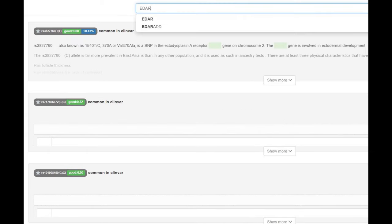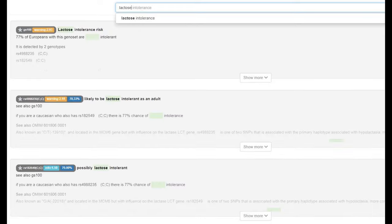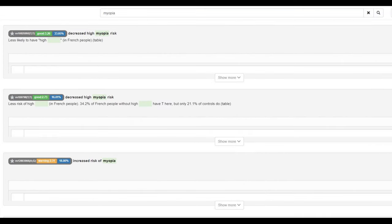He does not have derived EDAR, so no East Asian facial traits, no shovel-shaped incisors, no picantric folds. There's other implications too, like straight hair. Does not have the European lactose persistence mutation, so lactose intolerant. And does have the mutation that protects against myopia, which is pretty cool, would not need glasses to see in the distance.